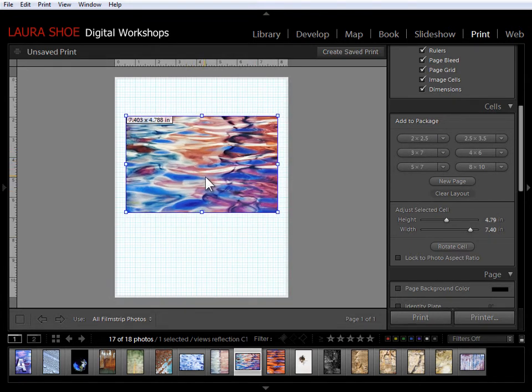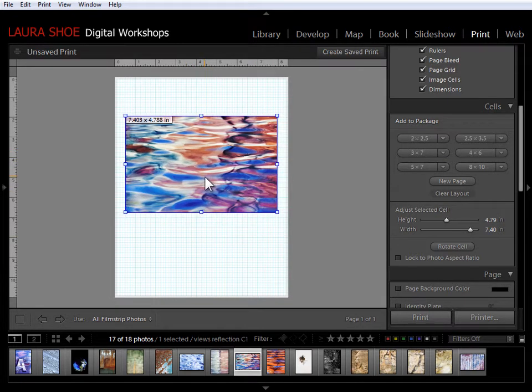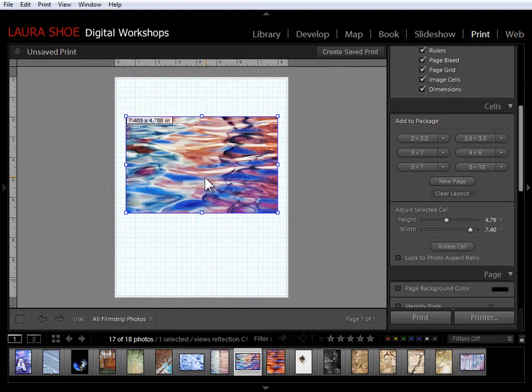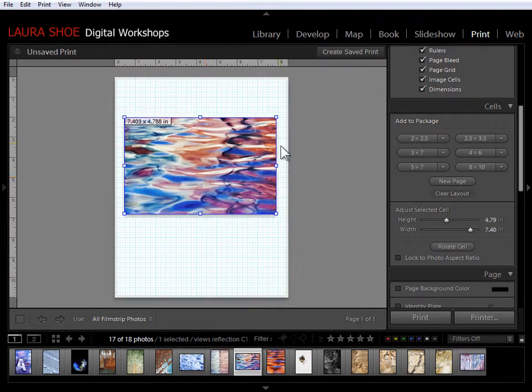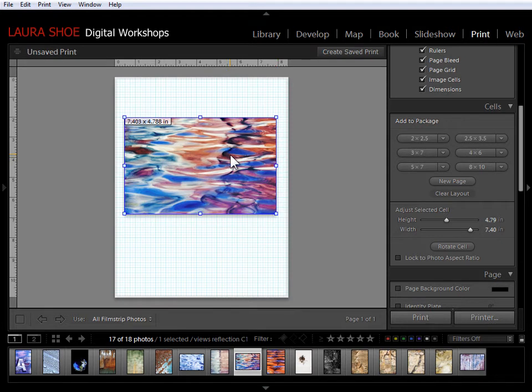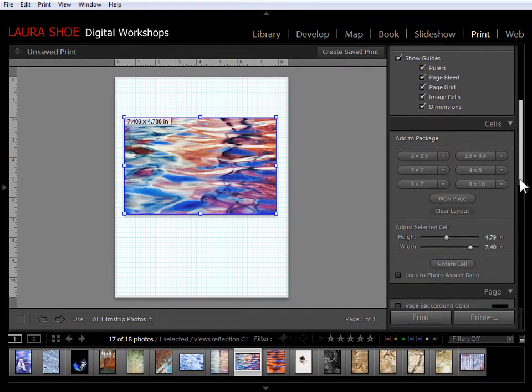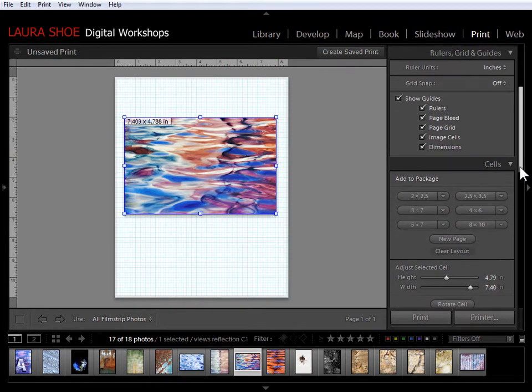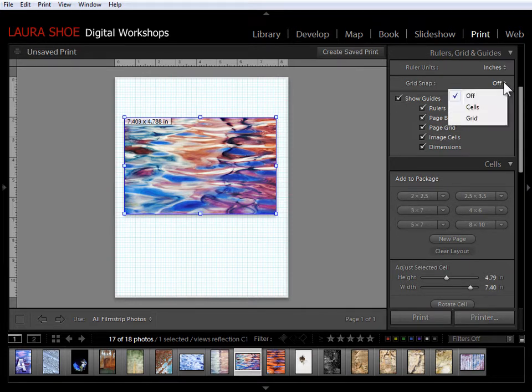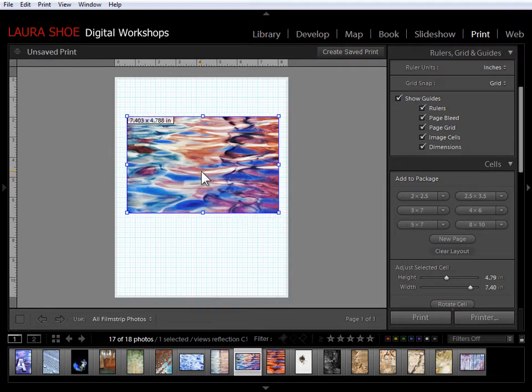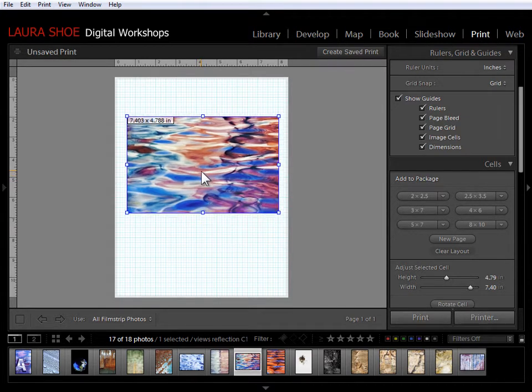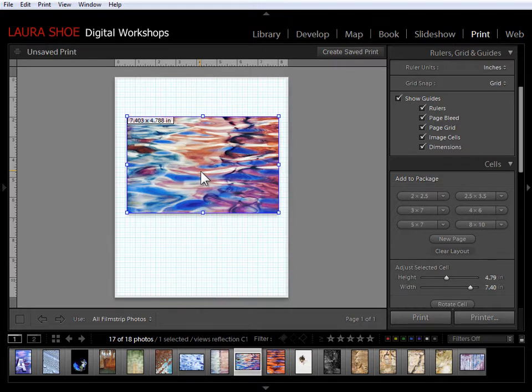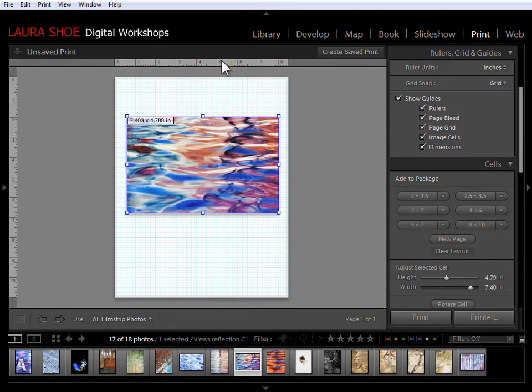Now as I'm sliding this it would be nice if Lightroom would help me line this up with the grid here so that I can get it centered better. Up here in the ruler section at the top we've got grid snap. Right now it's turned off. If I choose grid then as I click and drag this it will snap to squares in that grid.